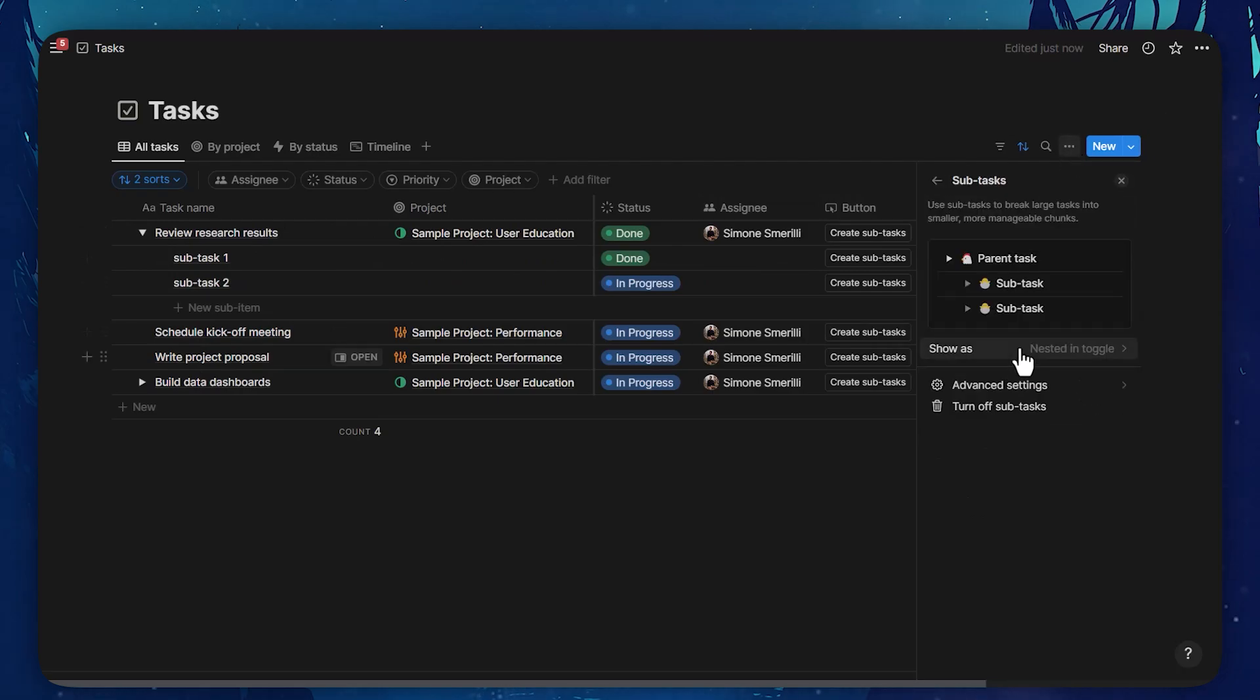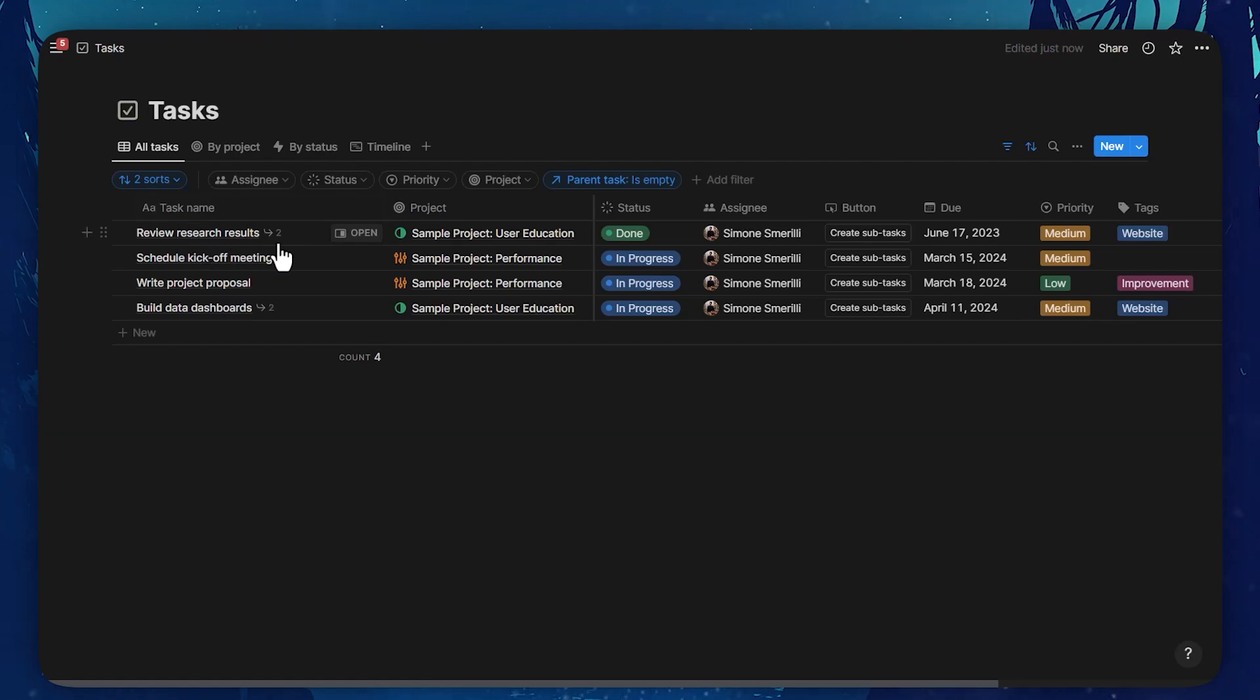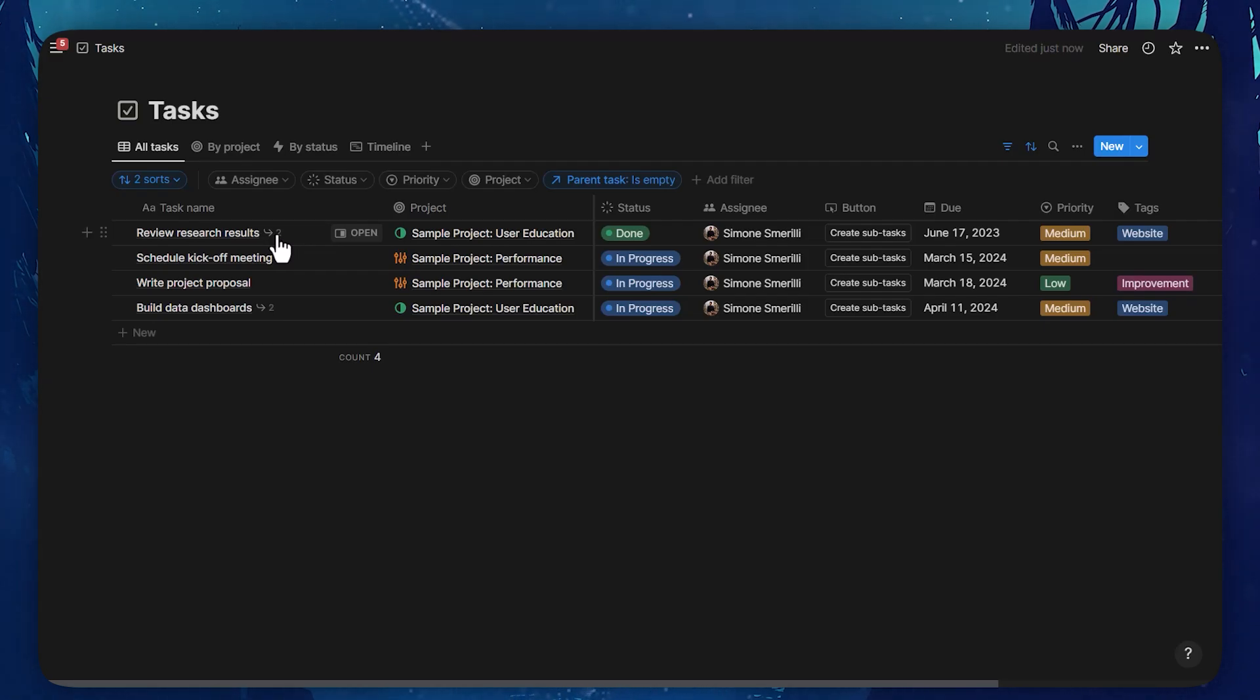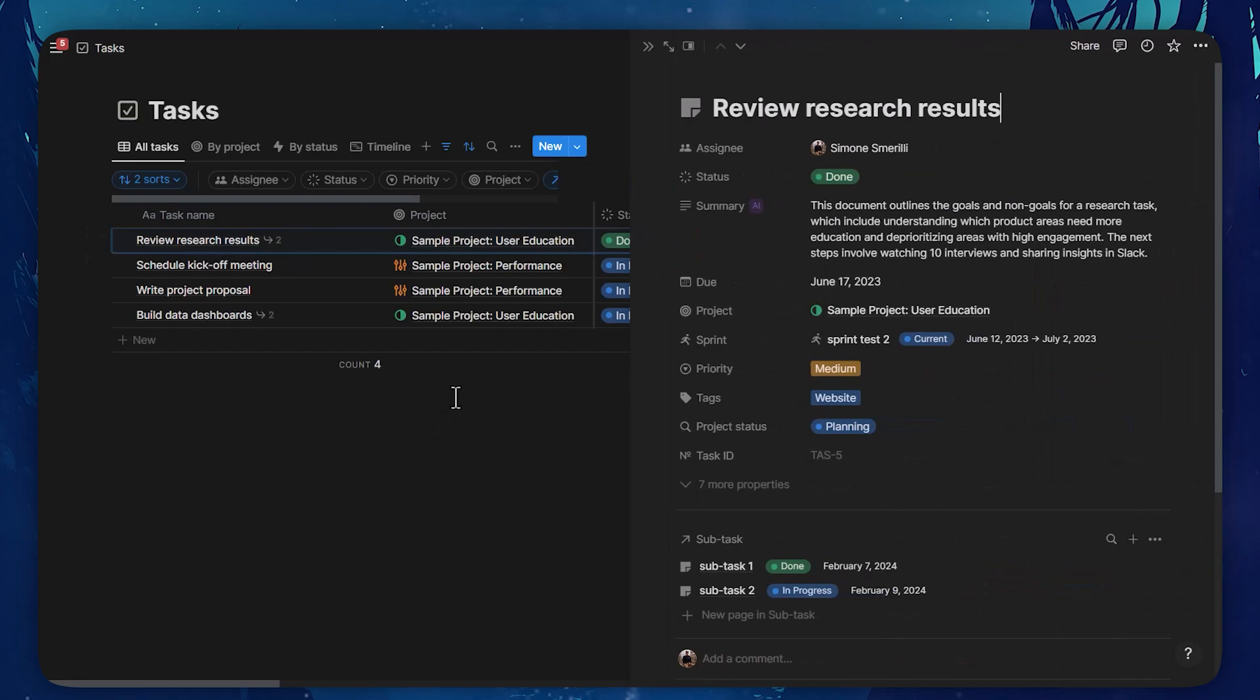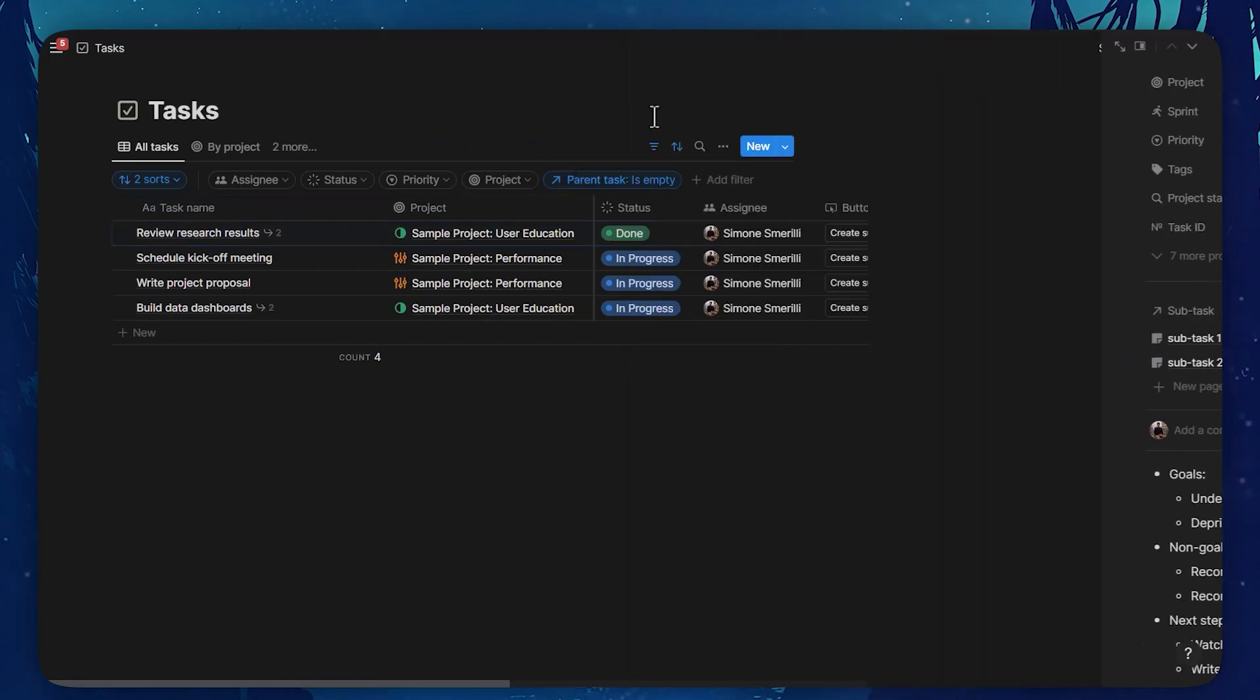If I go here and I do parents only, I can only see the parent items in the database. And if they have sub-tasks, I can see this arrow here with the number two, that is the number of sub-tasks associated with that parent task. This keeps the view clean. And if I open the parent task, I can still see all the sub-tasks on the page, just like before.